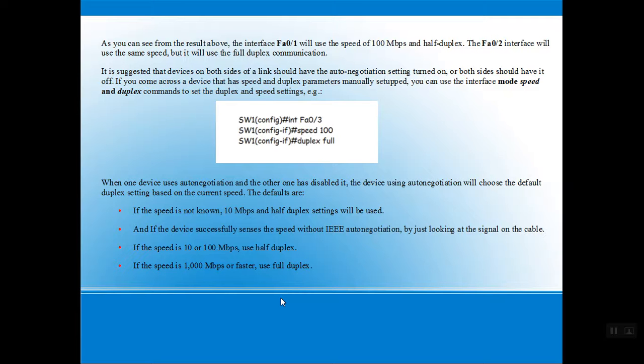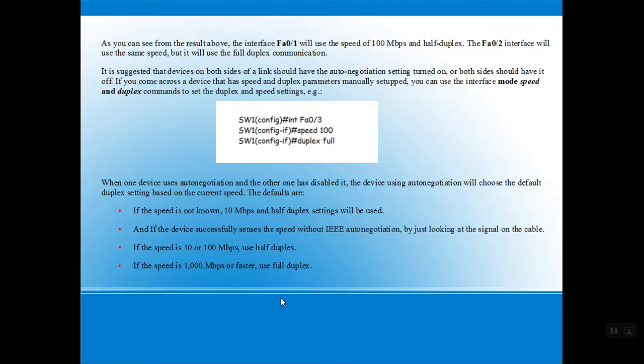If the speed is not known, 10 Mbps and half duplex will be used. If the device successfully senses the speed without IEEE auto-negotiation by just looking at the signal on the cable: if the speed is 10 or 100 Mbps, use half duplex; if the speed is 1000 Mbps or faster, use full duplex.